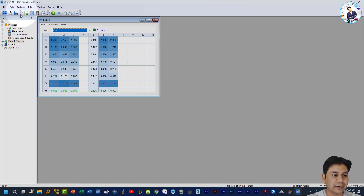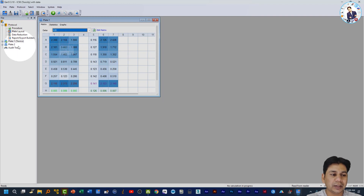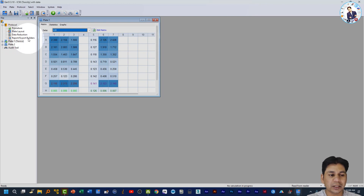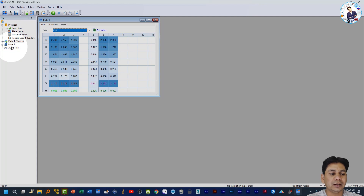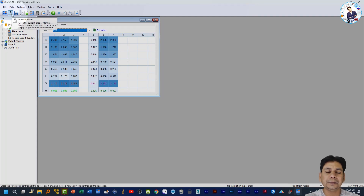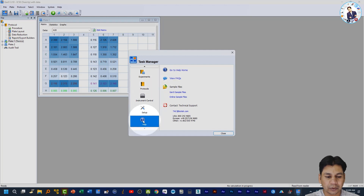In the case of an experiment file, the protocol along with the plate is present, and data is also present in Plate 1. The protocol steps — Procedure, Plate Layout, Data Reduction, Report, and Export Builder — are also present in the protocol. Along with the protocol, the plate is also here.